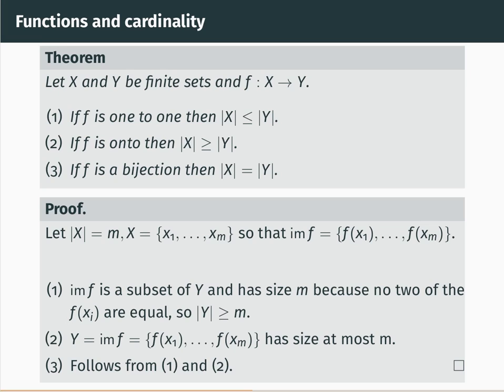We'll begin by proving the first statement. Let's fix some notation: we take the size of X to be m, which is a natural number since X is finite, and let X equal {x1, ..., xm} where those are the distinct elements of the set X. In that case, we can describe the image of the function f as the set containing f(x1), f(x2), and so on up to f(xm).